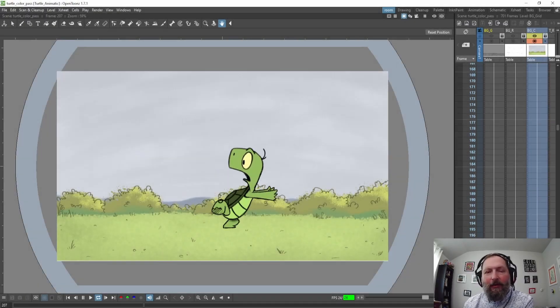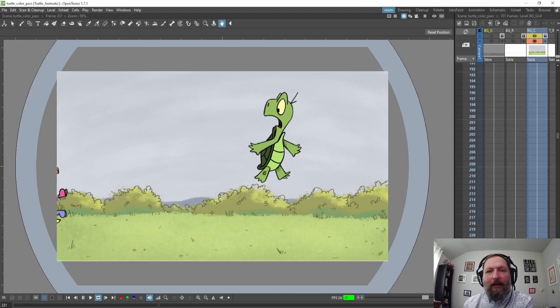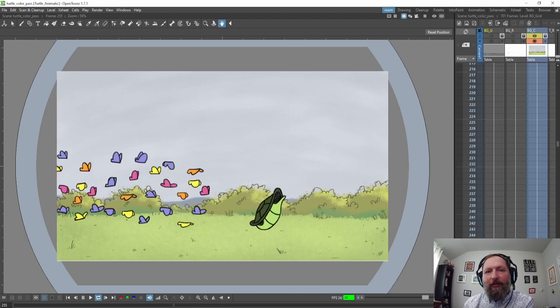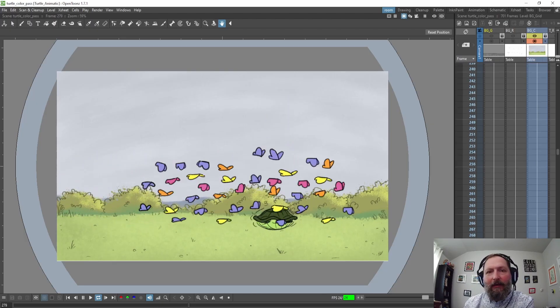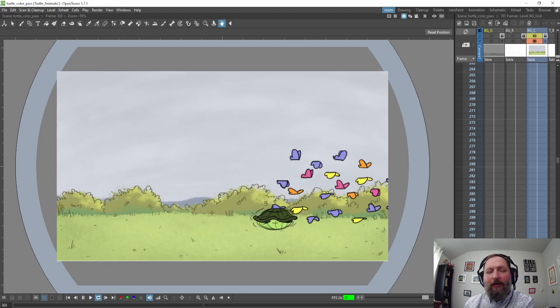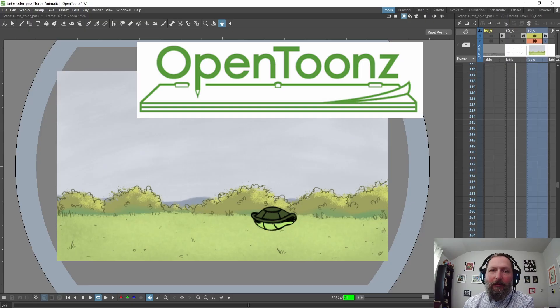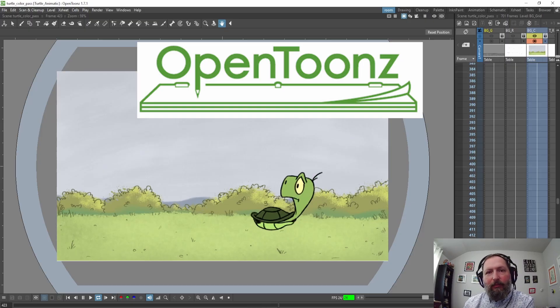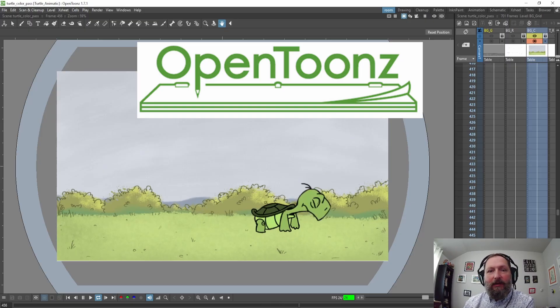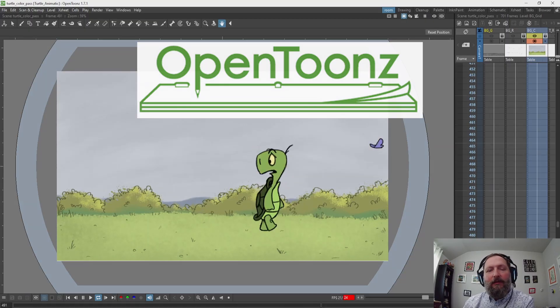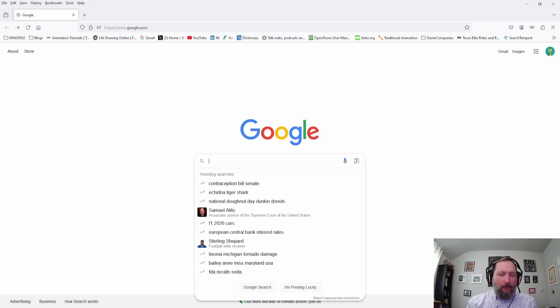Hey everybody, Tony Gattis here. Today I'll be showing you how to download and install one of my favorite animation programs called OpenTunes. It's pretty straightforward and it's free to use, so let's get started.